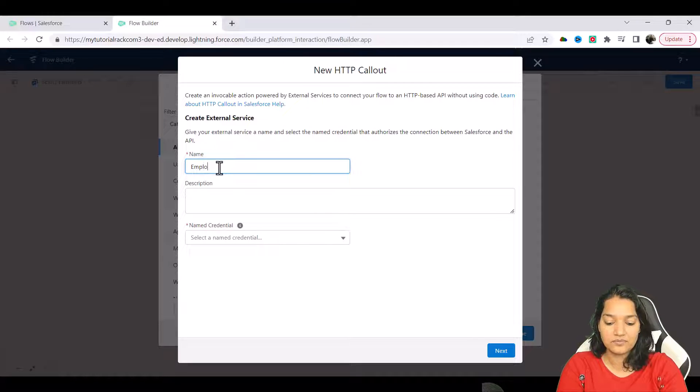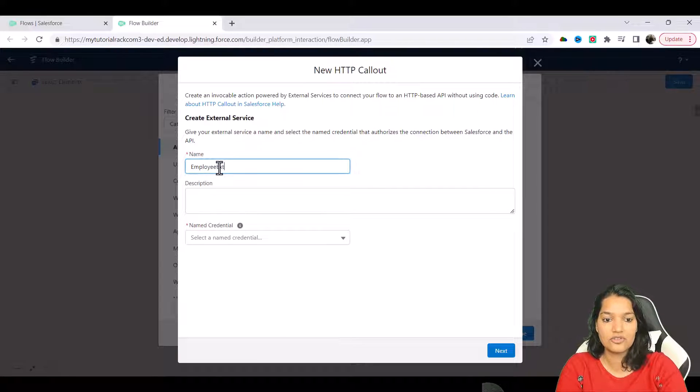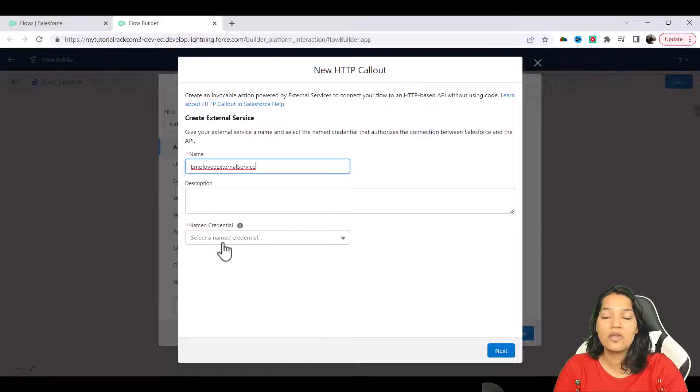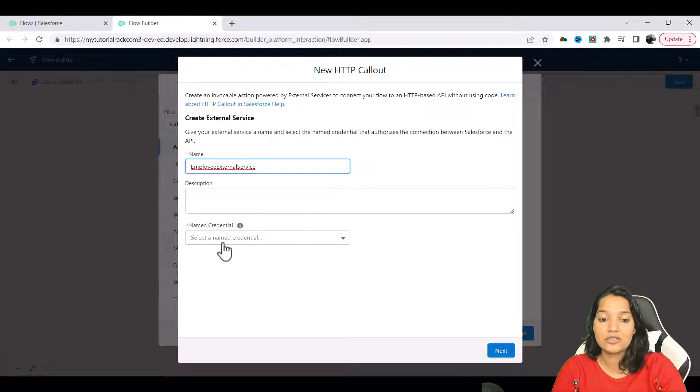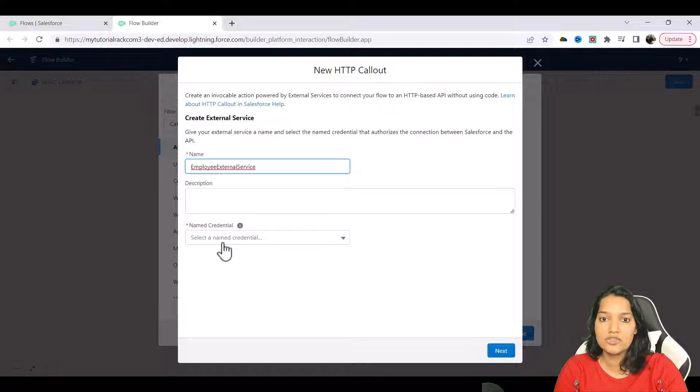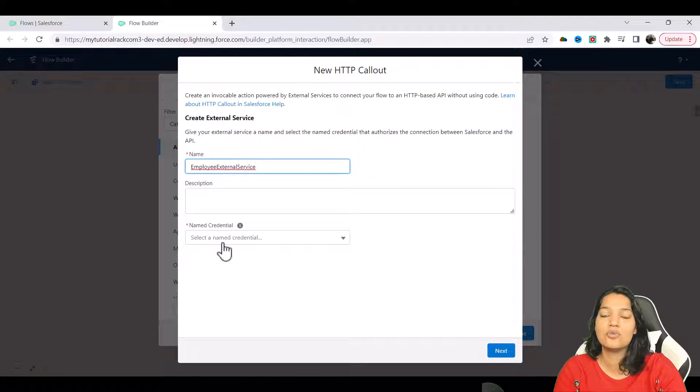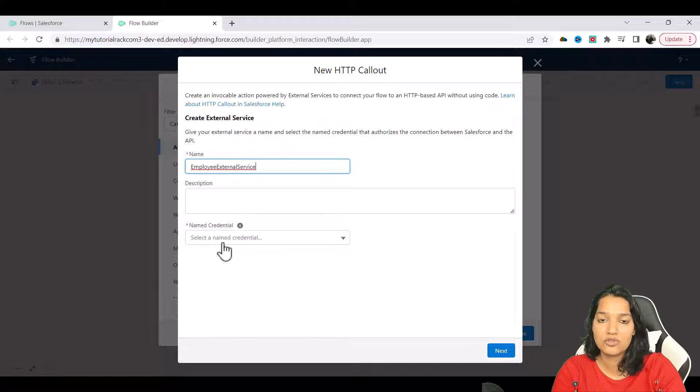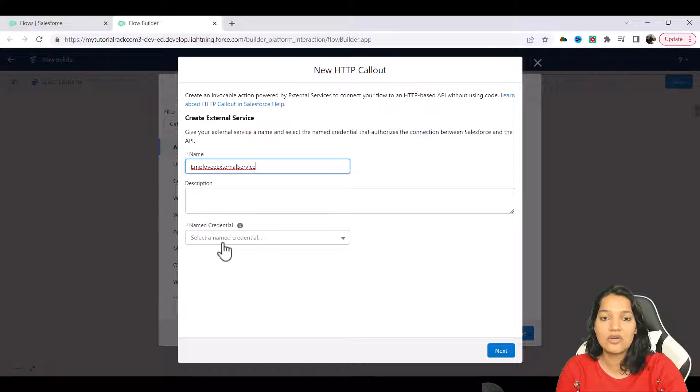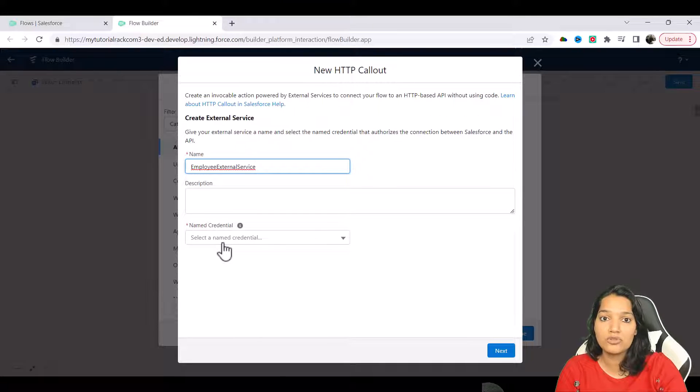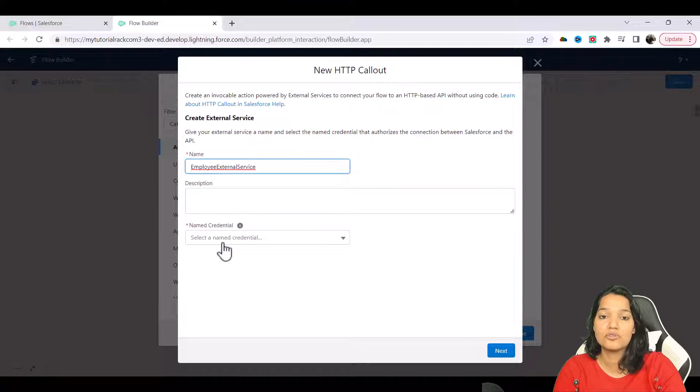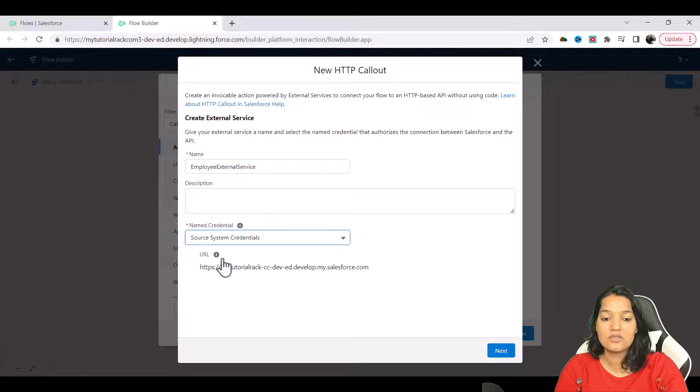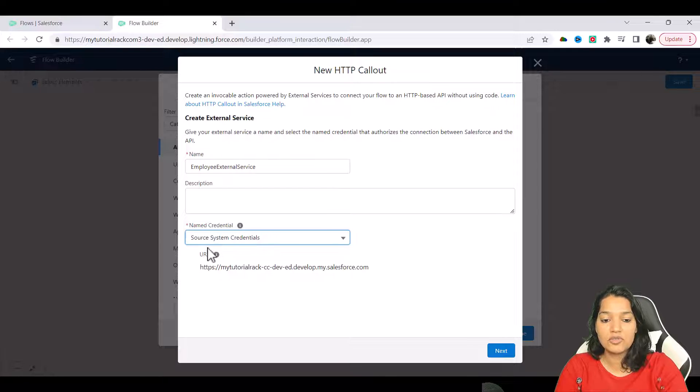We will provide the named credential. What we are saying here is what is the system that you're trying to hit. All that information we have provided in the named credential because named credential has the URL of the system that we want to hit - the external system. The external credentials contain the authorization as well as the protocol to use and who is going to be our auth provider. So here I'm going to choose the named credential and then if you see, the moment you chose it, it populated the URL.